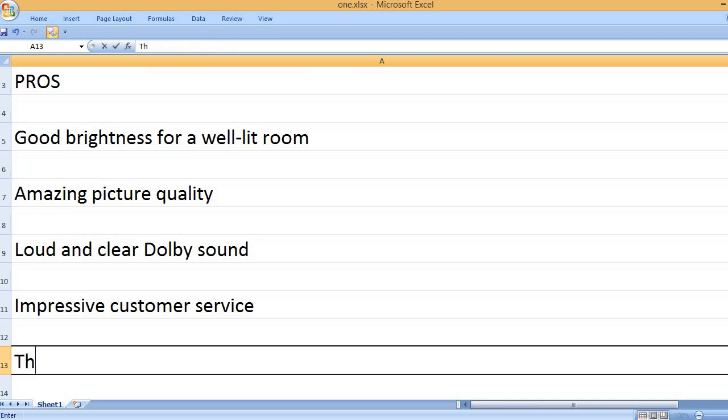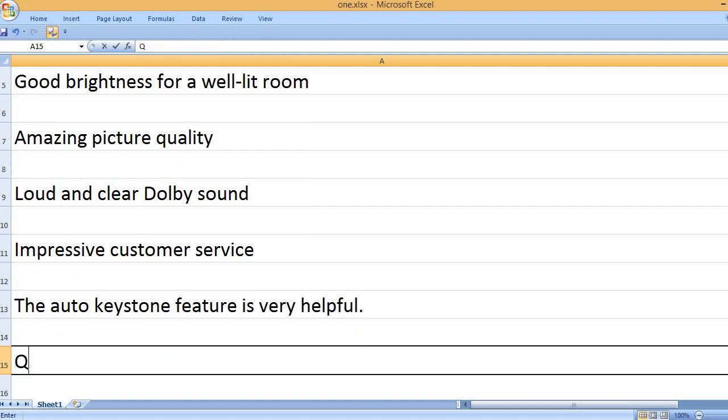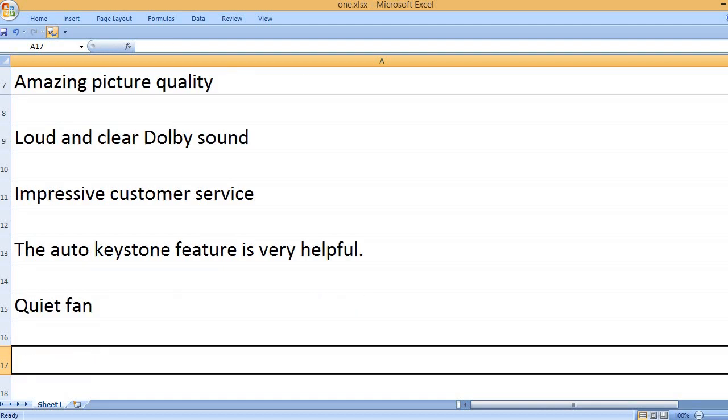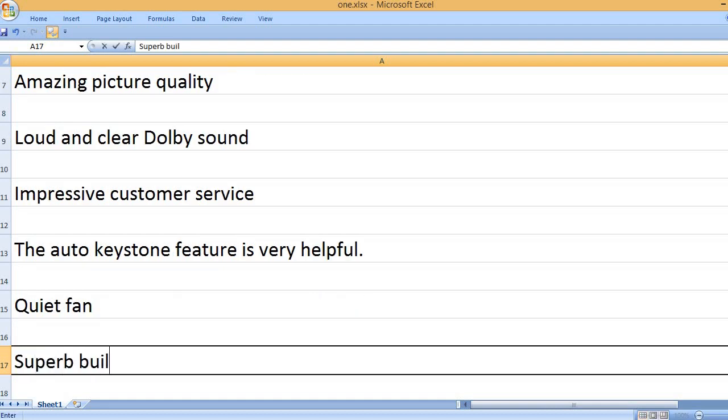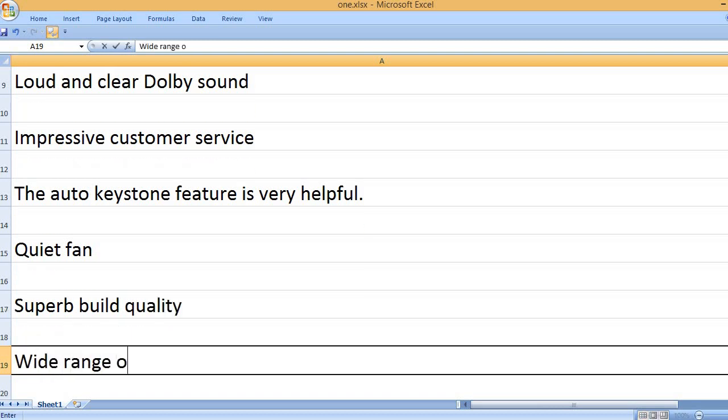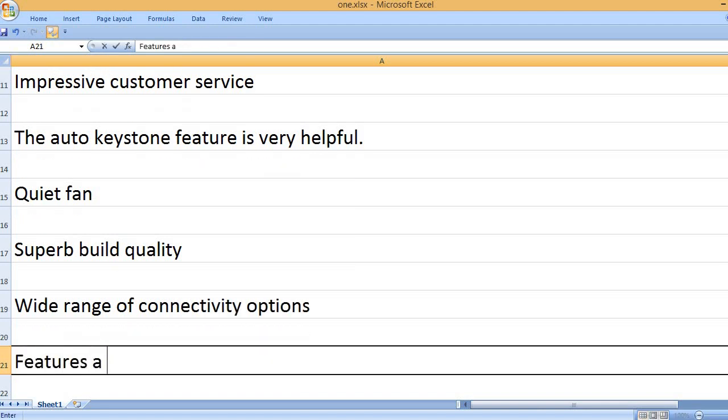Impressive customer service. The auto keystone feature is very helpful. Quiet fan. Superb build quality.